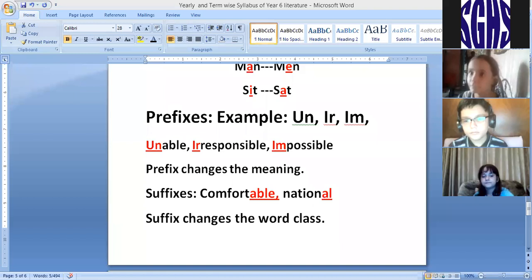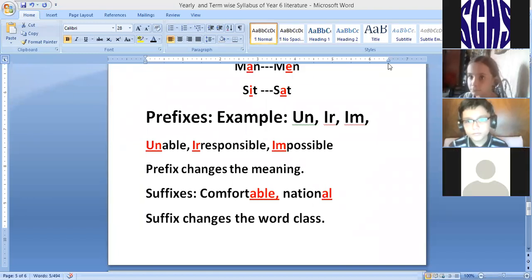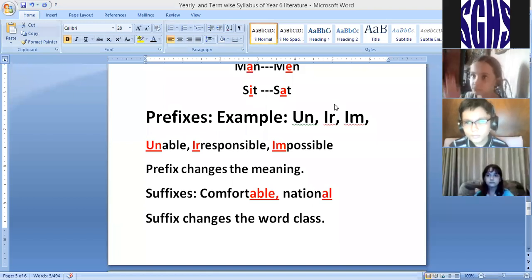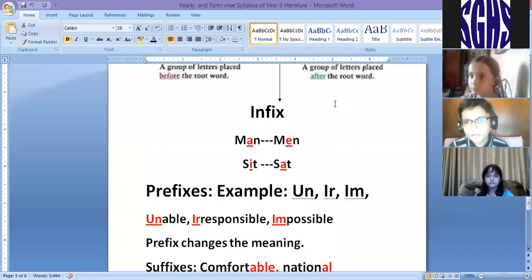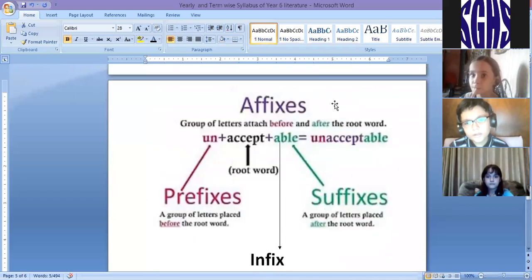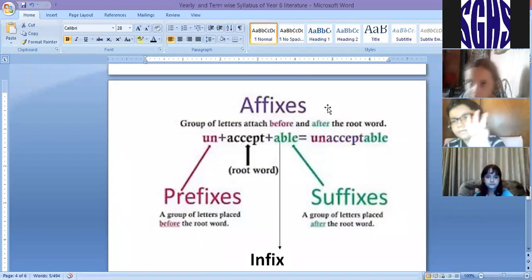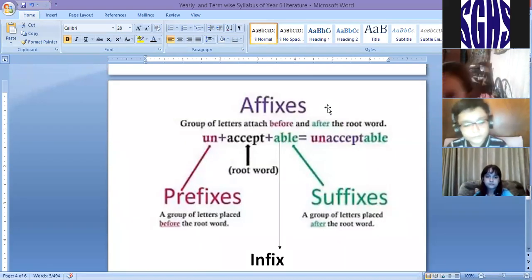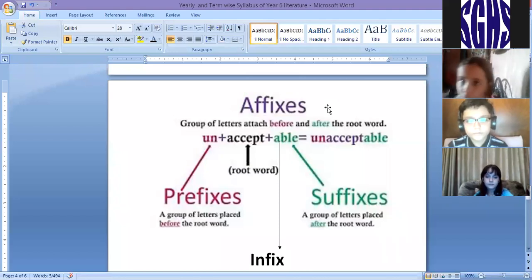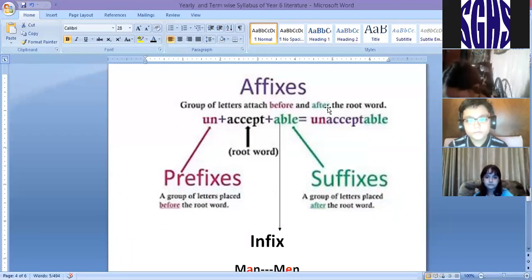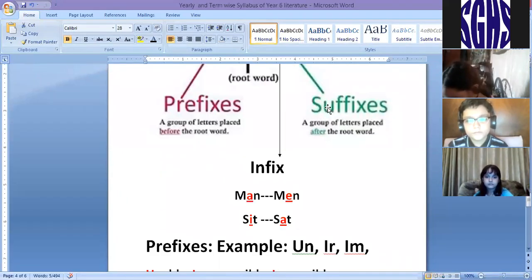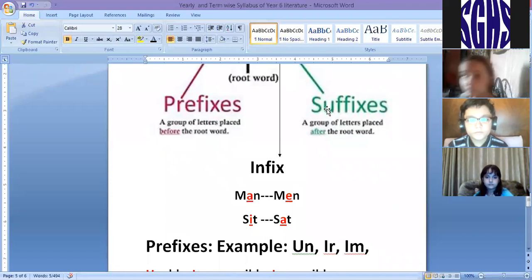So now who will practice with me? How many categories does affix have? The main term is affixes. It is further divided into three main parts: prefixes, suffixes, and infixes.